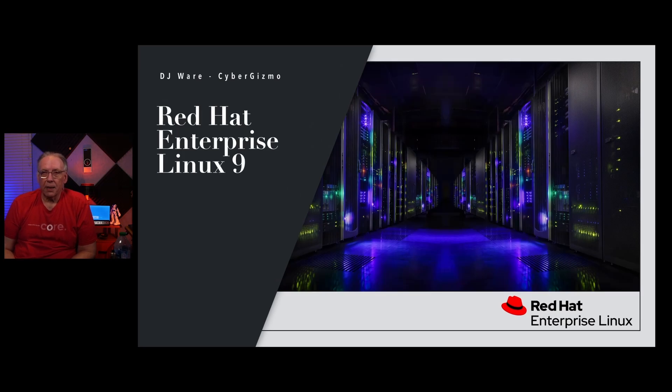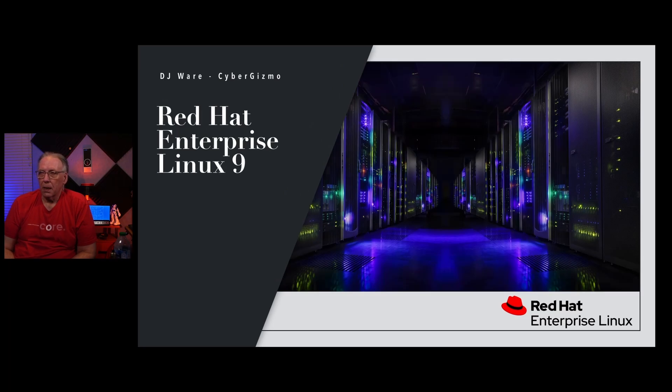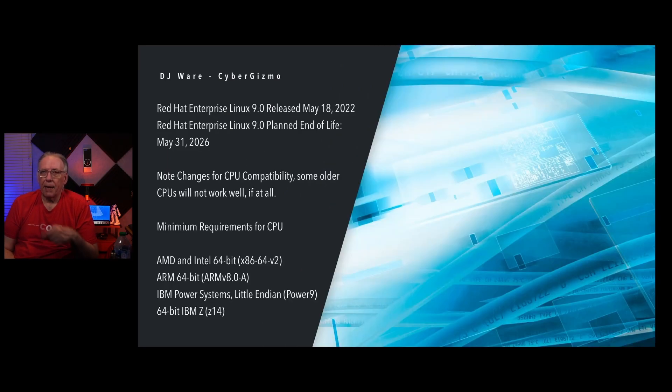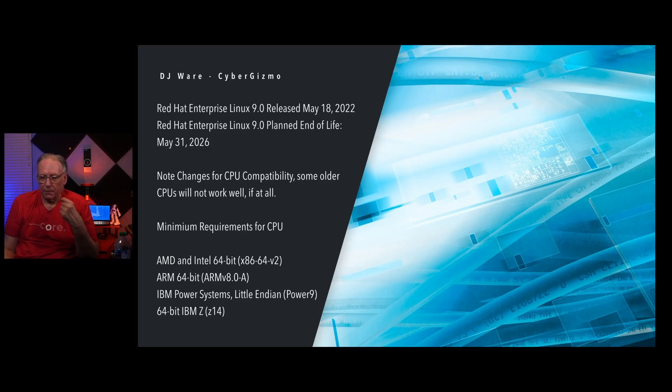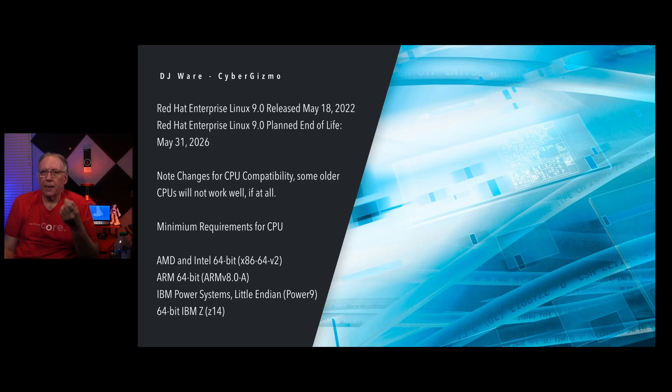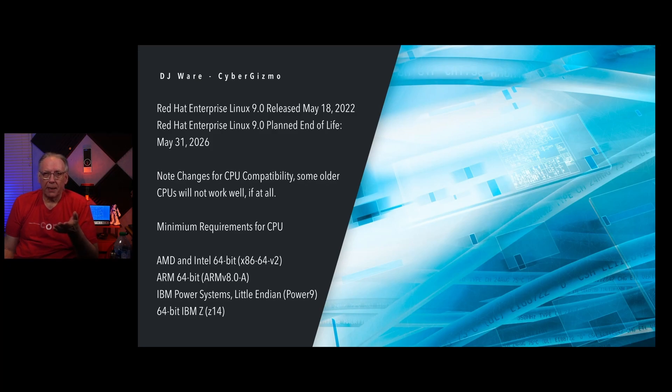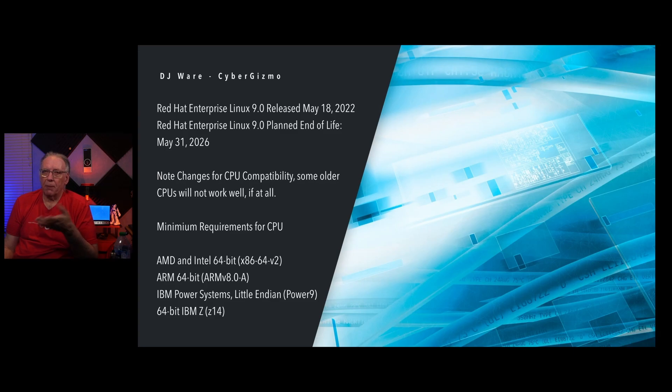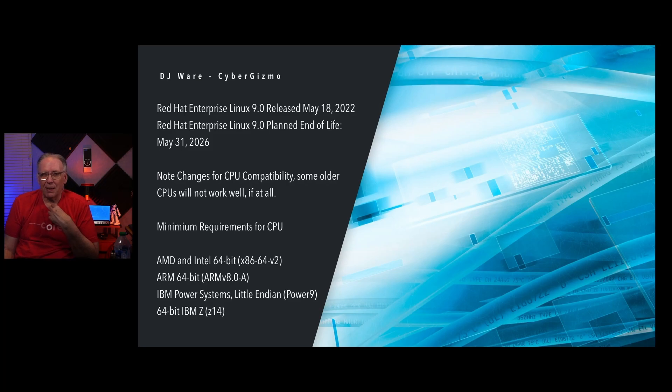There's a lot of firsts in this particular version of Red Hat Enterprise Linux. This is obviously a major release with some major features. Rocky Linux 9.0 was released May 18th, 2022, so its planned end-of-life will be somewhere around May 31st, 2026. Not a very long projected lifespan.